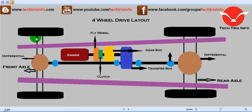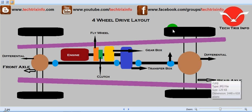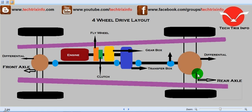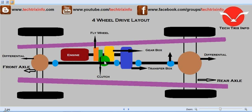That means the front right hand side wheel, the front left hand side wheel, the rear right hand side wheel, and the rear left hand side wheel are all getting the drive — all four wheels are getting the drive.